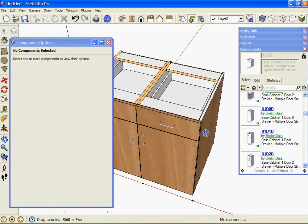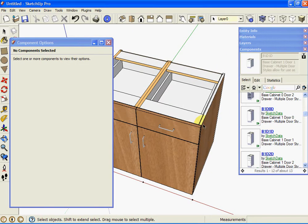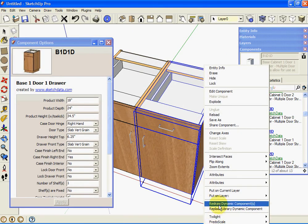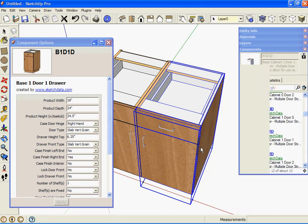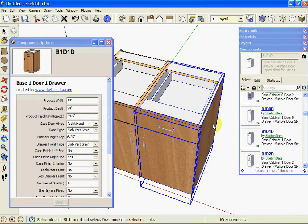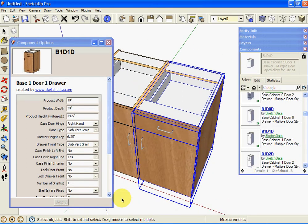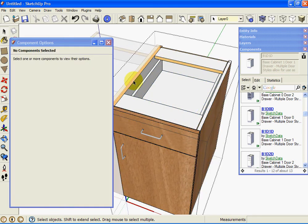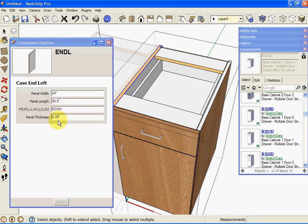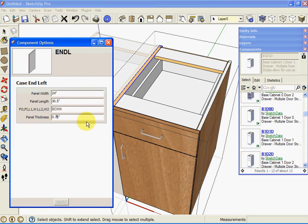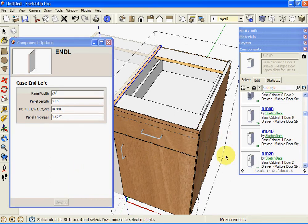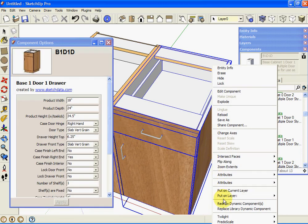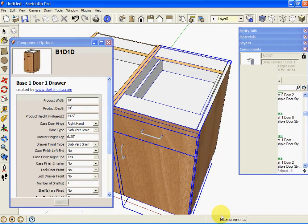And then if I were to redraw it, it will recalculate. Oops, I need to do both panels. I can do the other panel too. Six to five. So it resized.